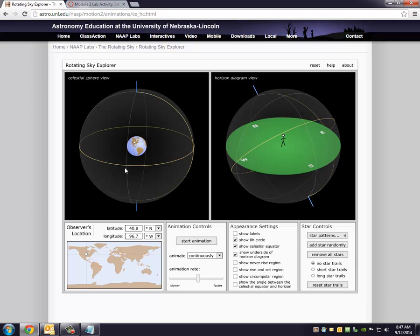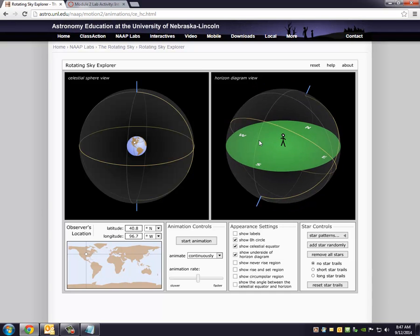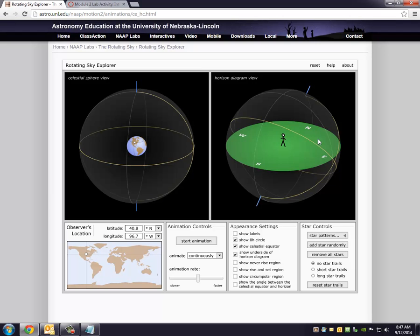Okay, we're back again. We're playing around with the Rotating Sky Explorer, and the next thing I wanted to talk about was, well actually, the next thing we're going to do is we're going to take a, take our observer.